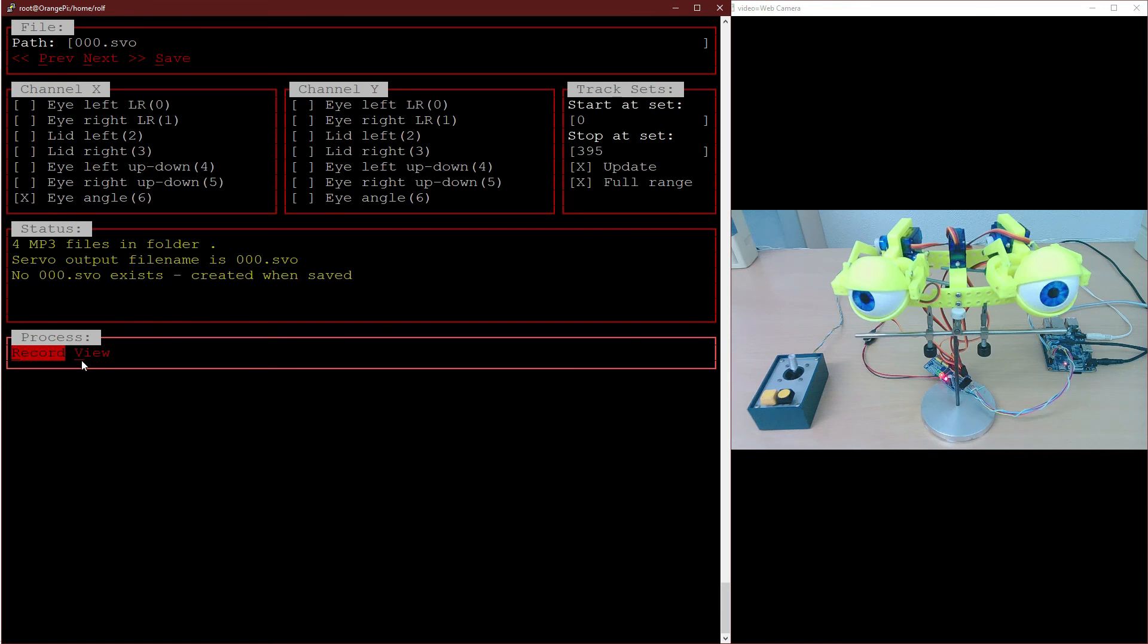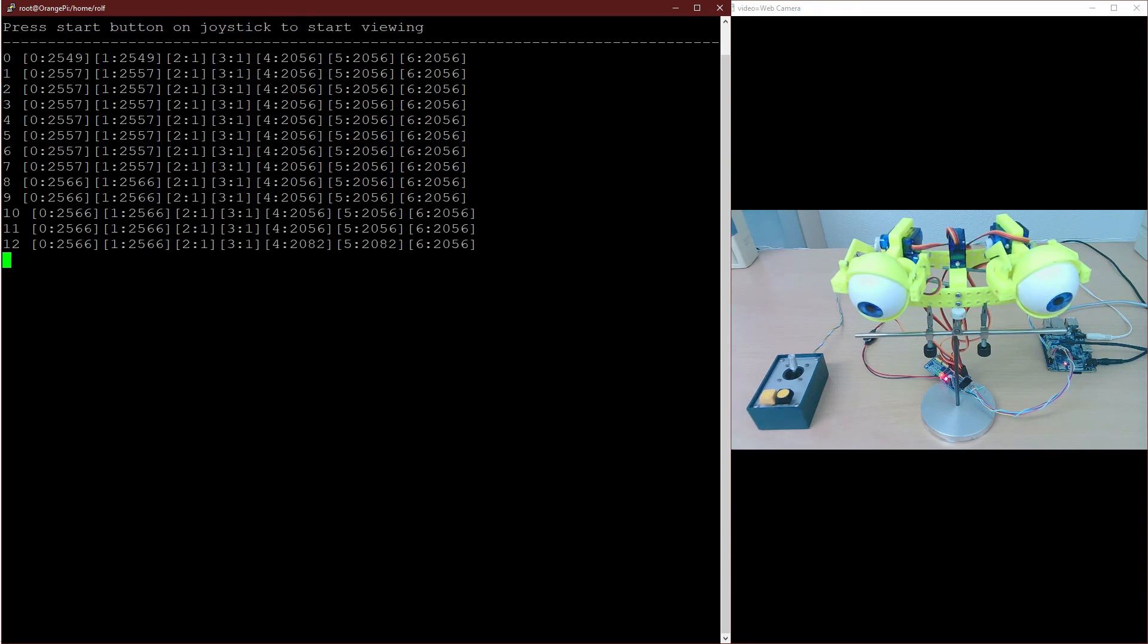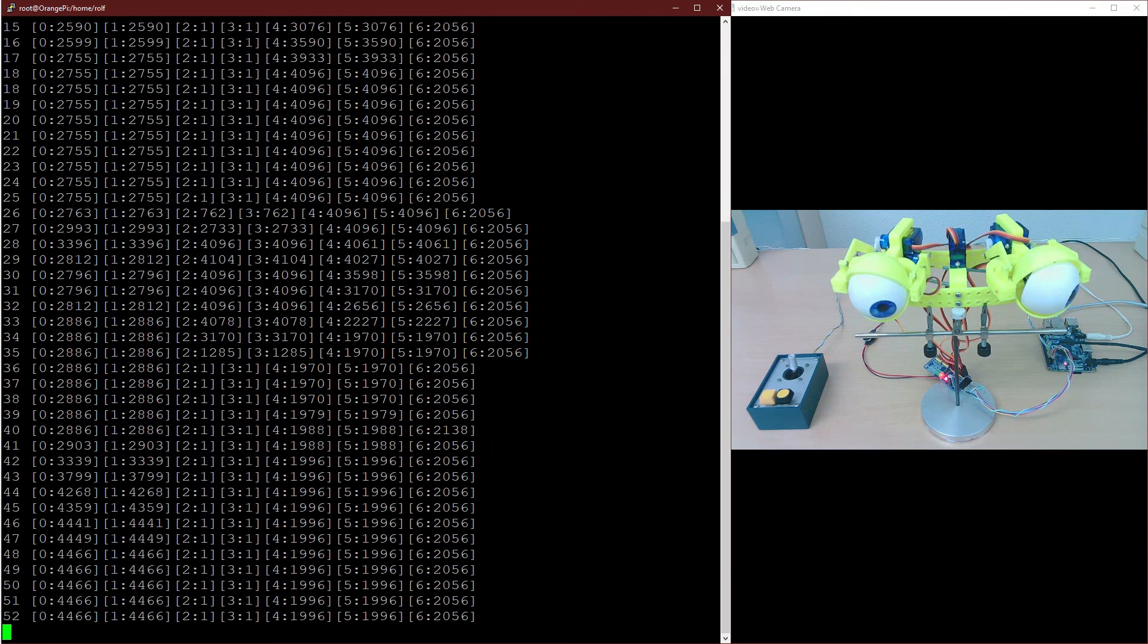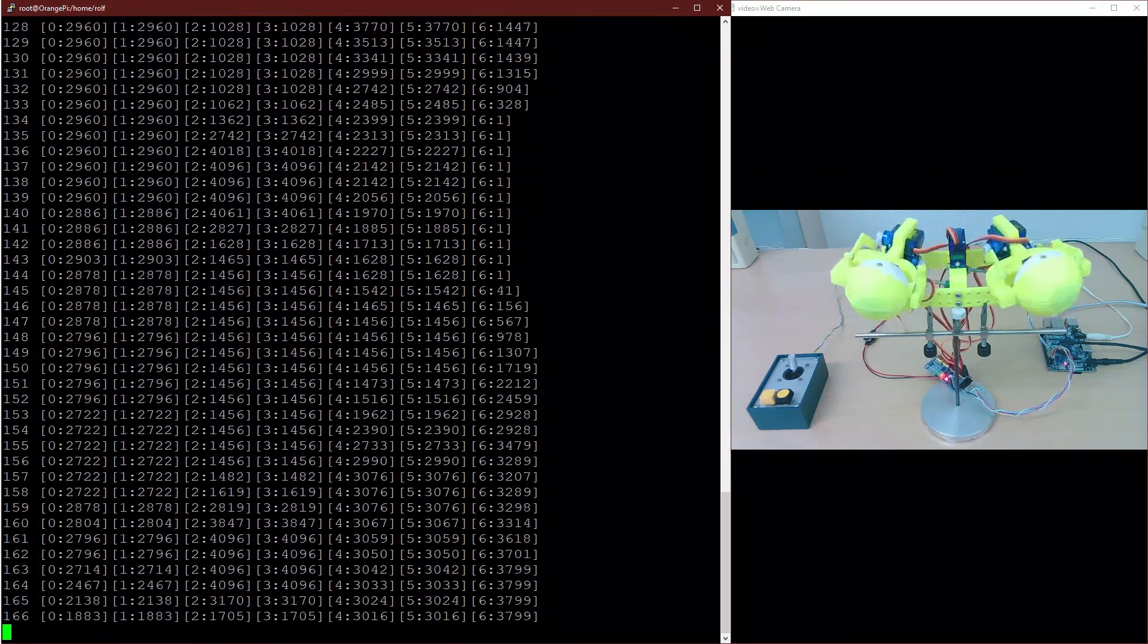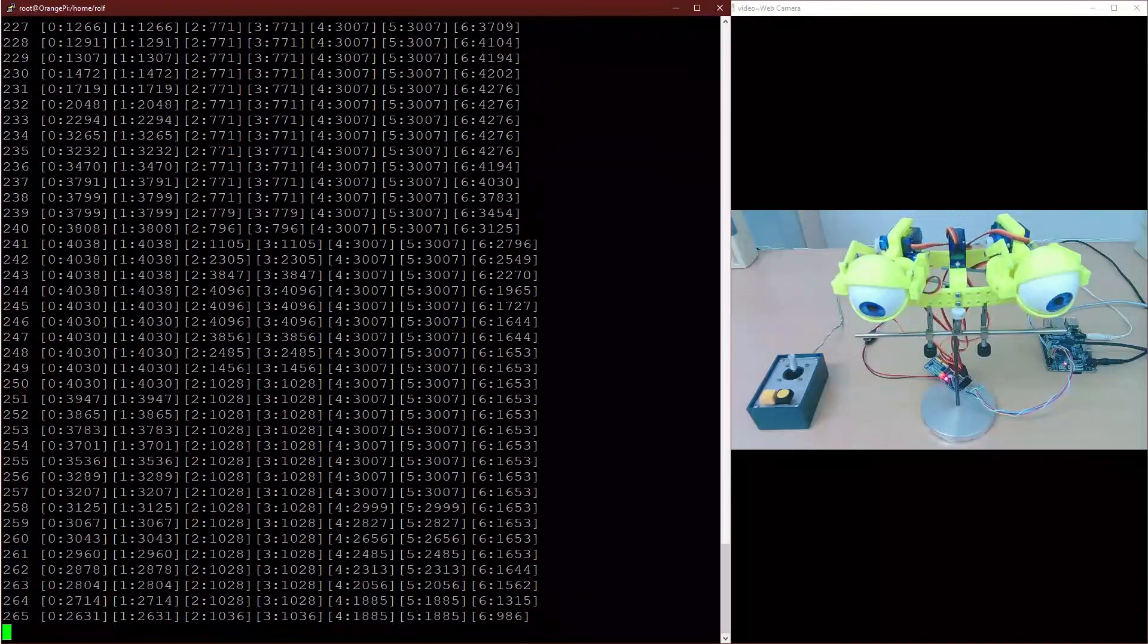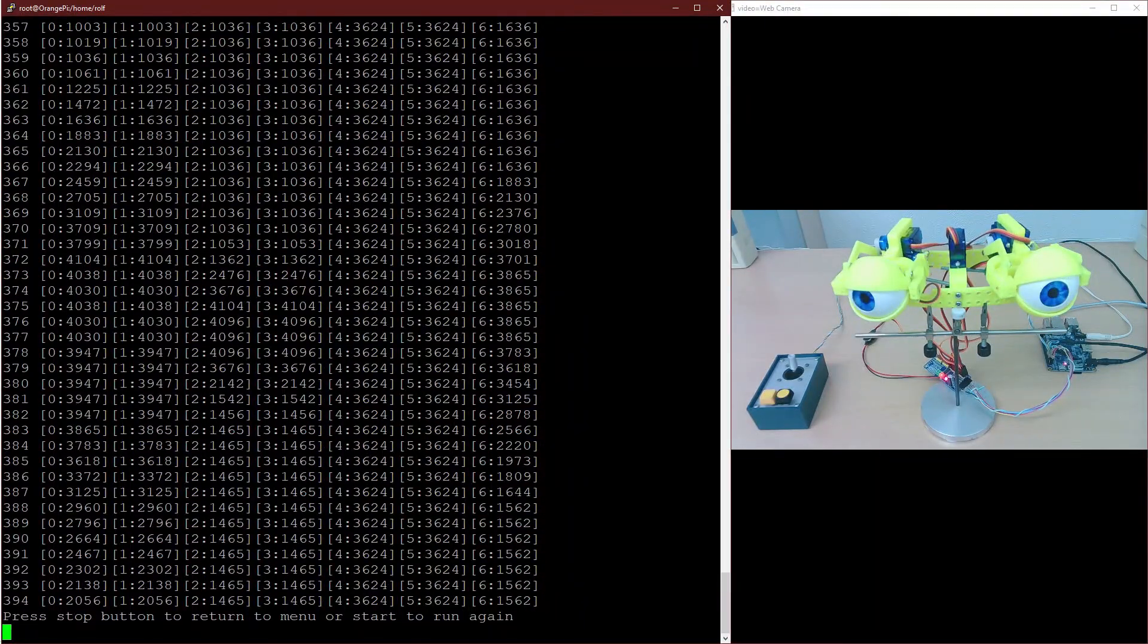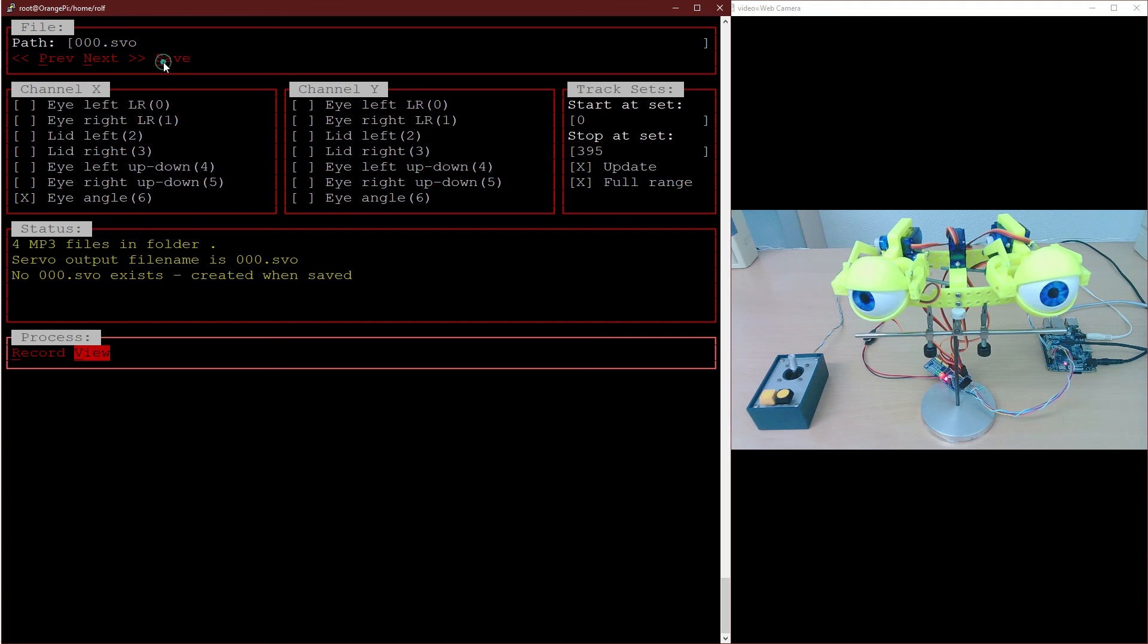Usually it makes sense to view the result in order to save it. This can be done by clicking the view button. Pressing the start button on the joystick starts the sequence. If all servos are recorded as desired, save the servo file. Clicking onto save does the job.